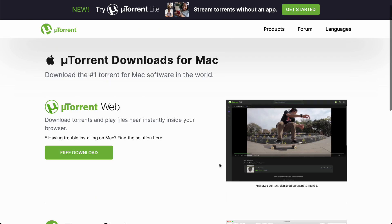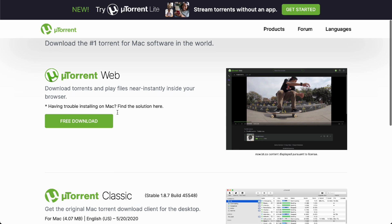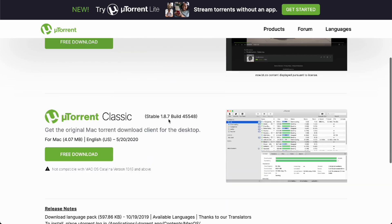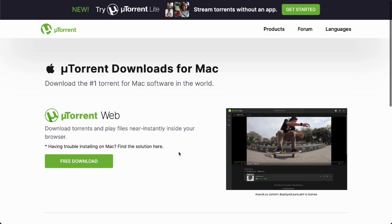The new versions run off the new uTorrent web-based application, which is just the same, and it will play files near instantly inside your browser. You don't have to actually download the application itself, just the web-based application.